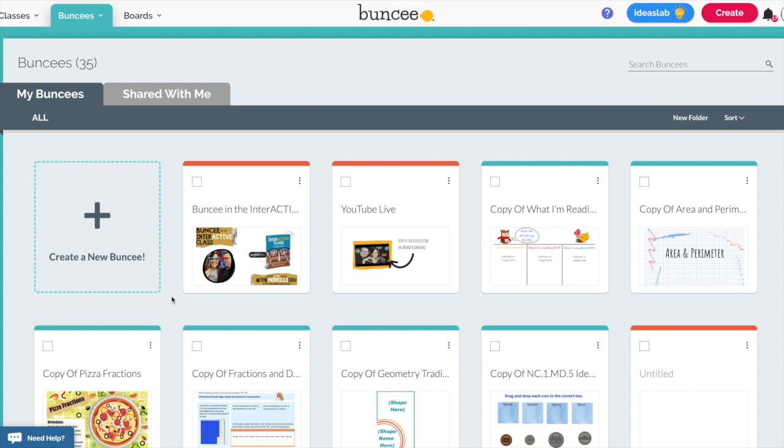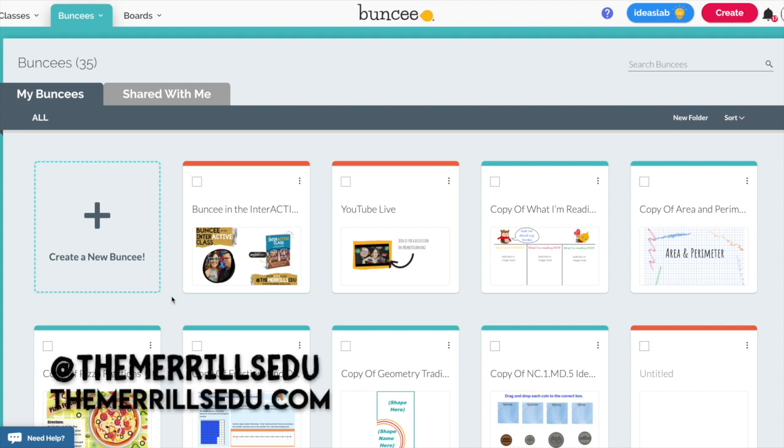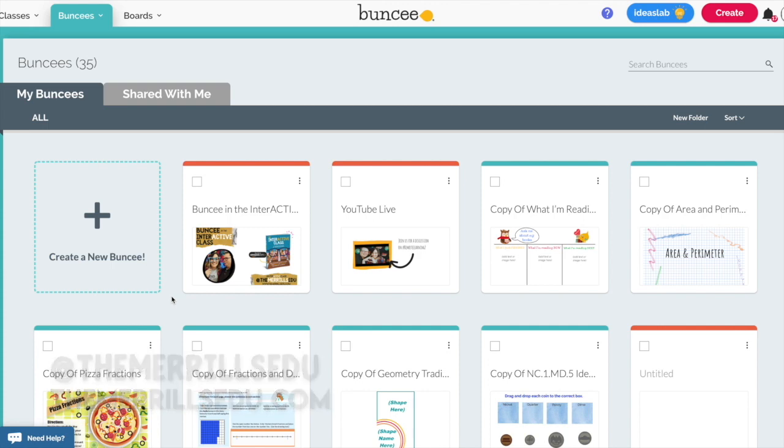Hi everyone, my name is Joe Merrill and I am one half of the Merrill's EDU and today we're going to take a look at Buncee. Perhaps you're using this for the first time while trying to wrap your head around remote learning. Well Buncee is a great way to deliver content to your students in a remote setting.